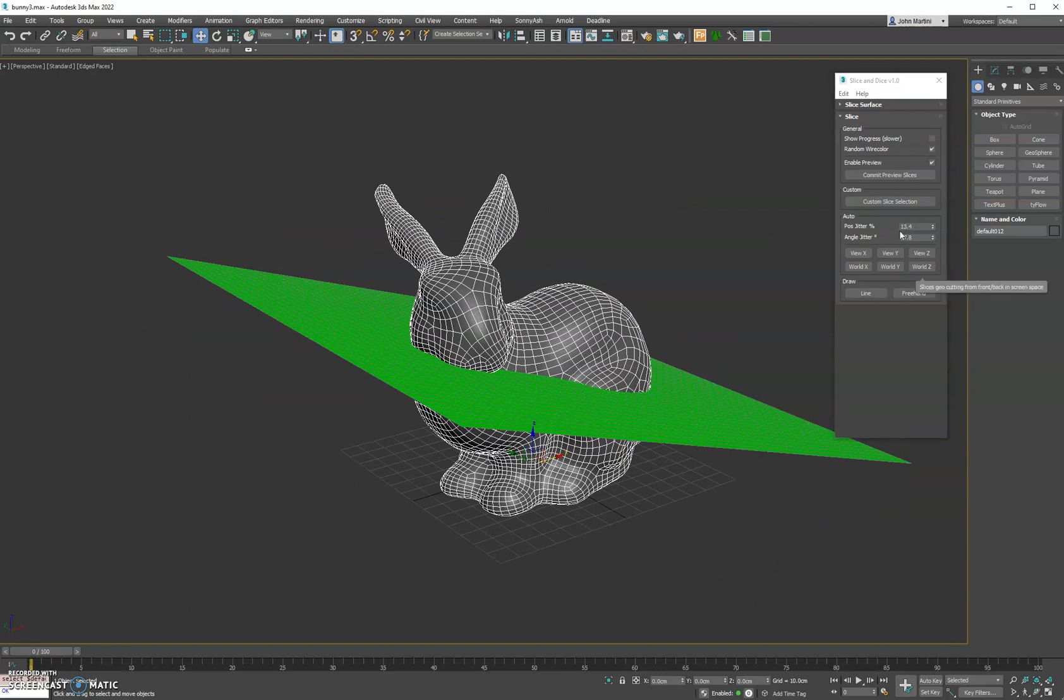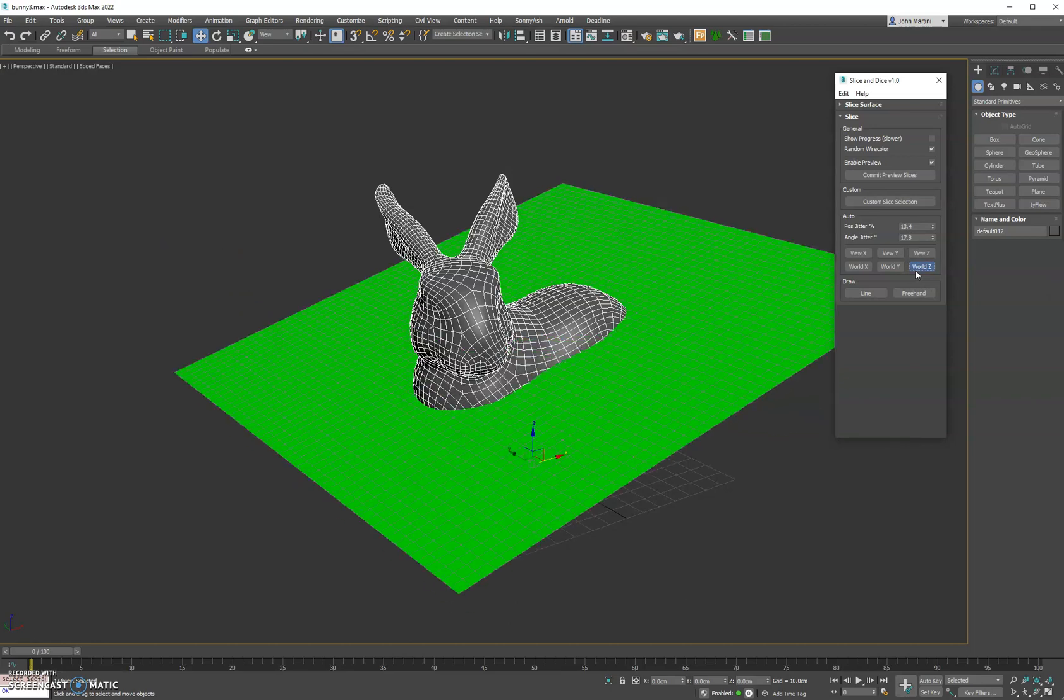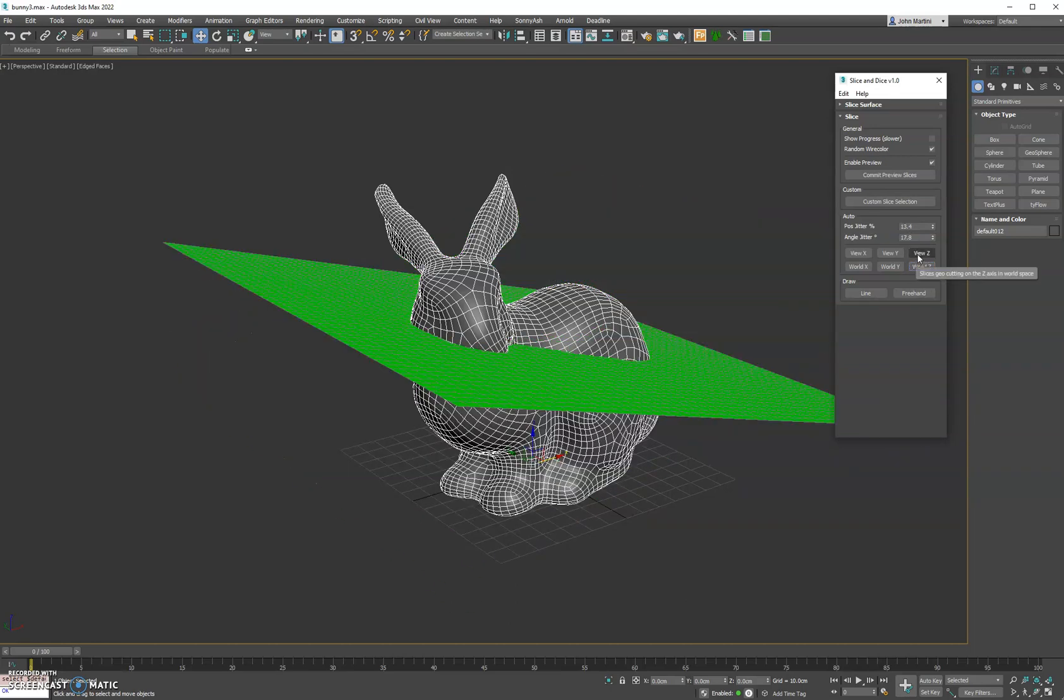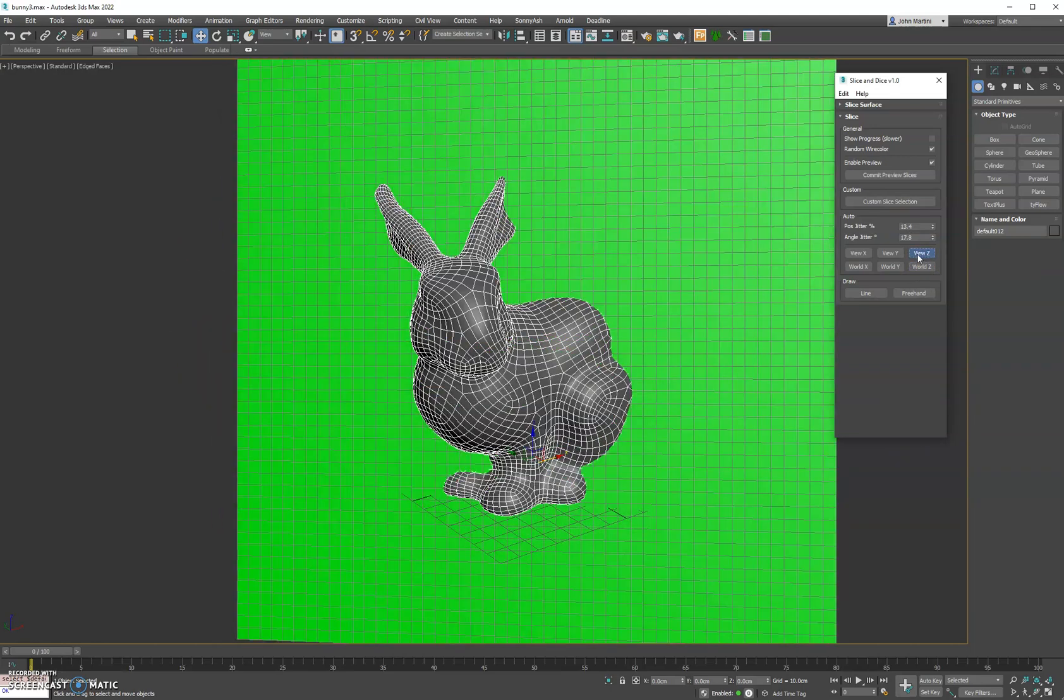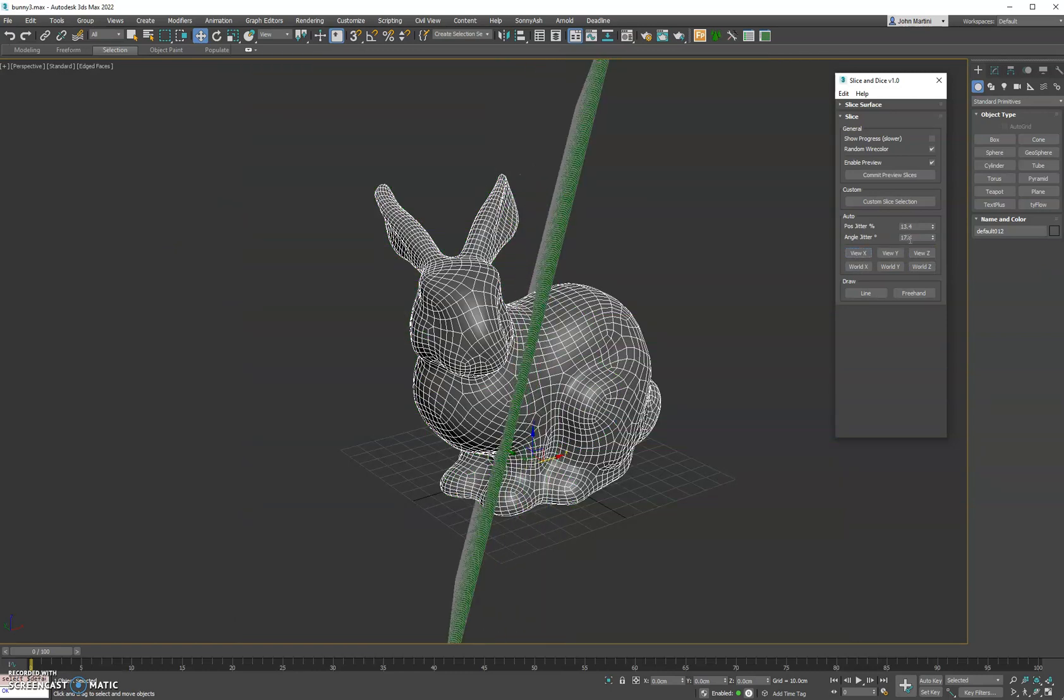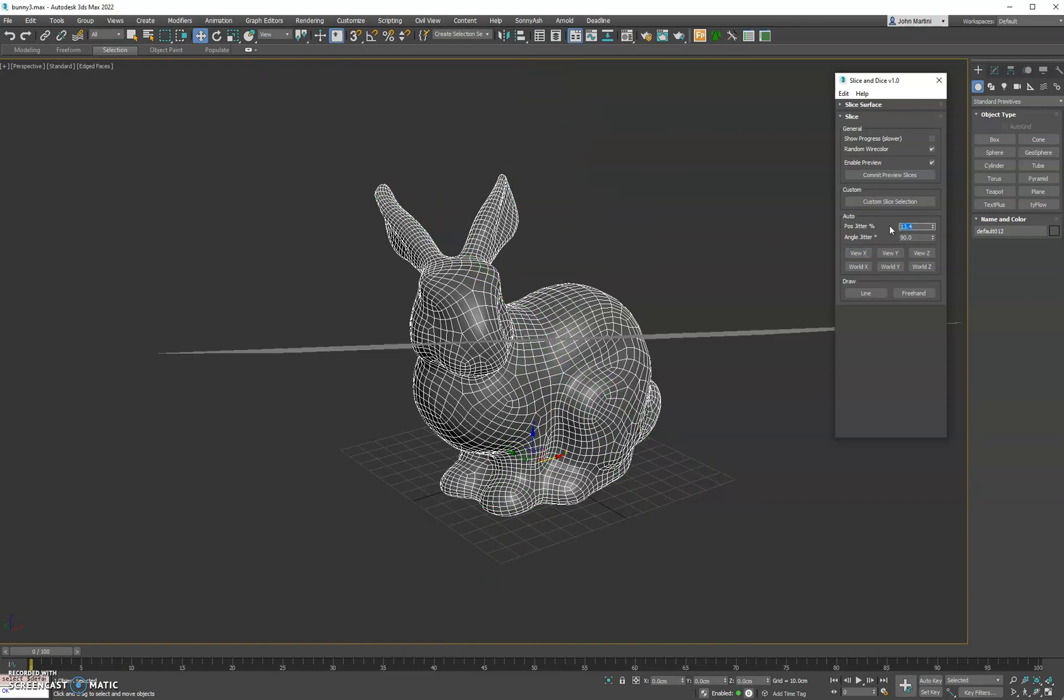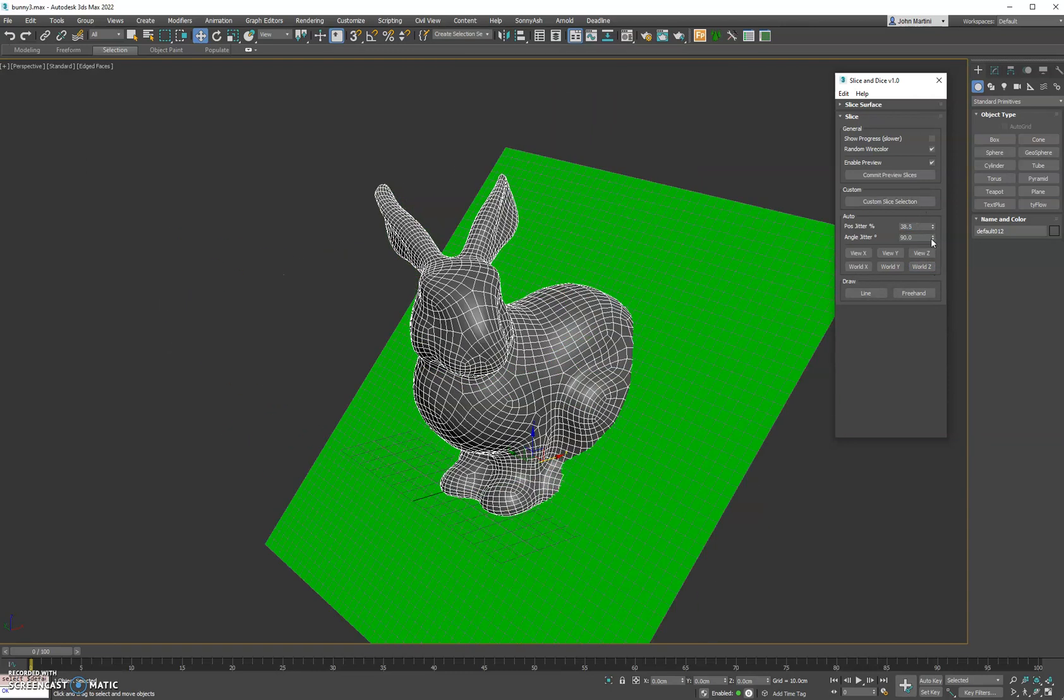So now every time we hit world Z it's going to randomize these parameters. We'll hit world Z here, we can do the view Z, and you can see it moves along the Z axis. If we did 90 here we'll get the full range. And if you do 100%, what that's going to do is move the cut plane the full bounds of the box in the view angle, or if you're doing it in the world it'll move it from top to bottom, getting that full range.